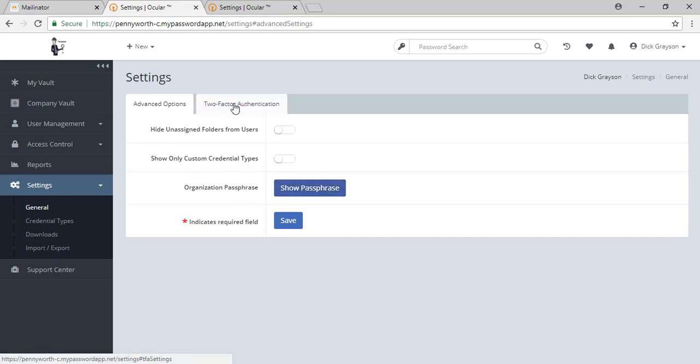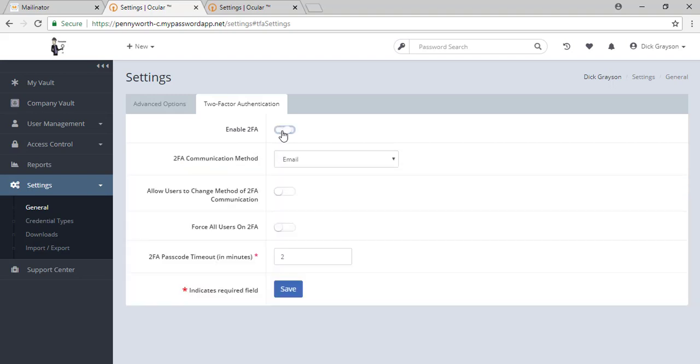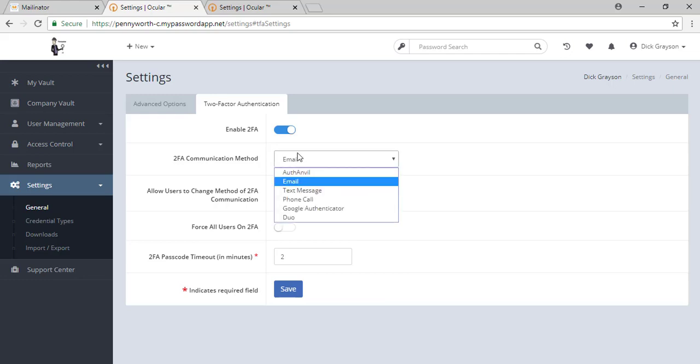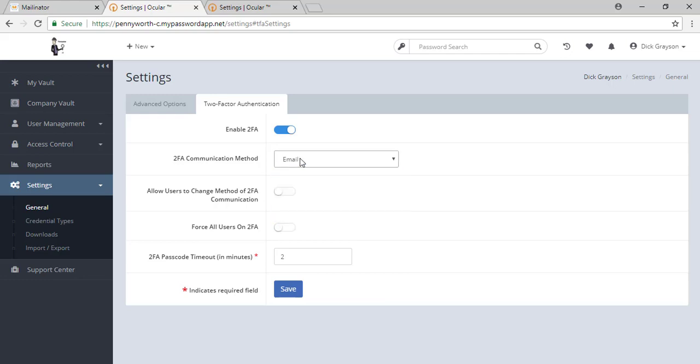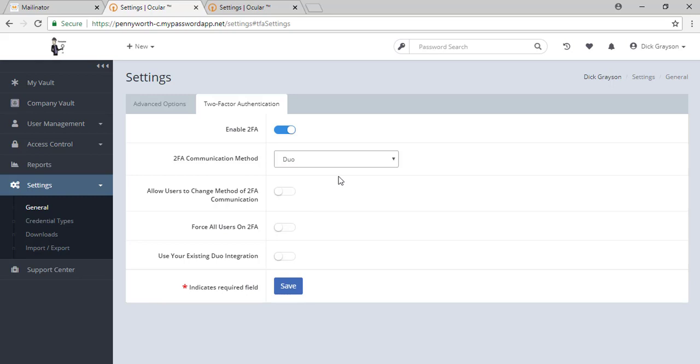The next tab over is two-factor authentication. This is a decision you are making for all of the users inside the tool. If you toggle this on, you will see the various different methods of two-factor authentication available to you. And then it is asking you if you would like to allow your staff to change their method of two-factor communication and whether or not you would like to force all users on two-factor authentication. You can force users to use two-factor and let them change their method or you can choose a method for your staff forcing them all to use in this setup instance would be duo.